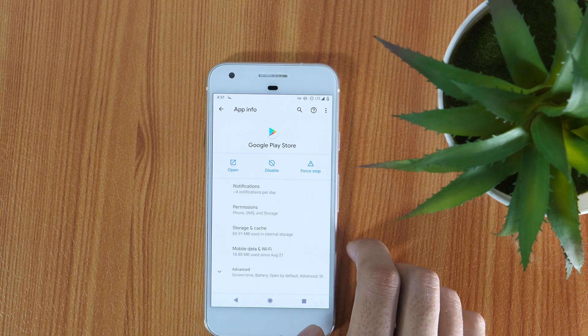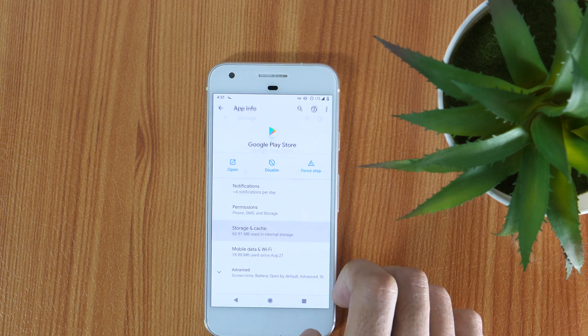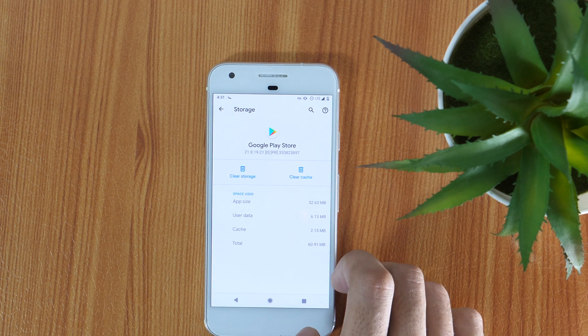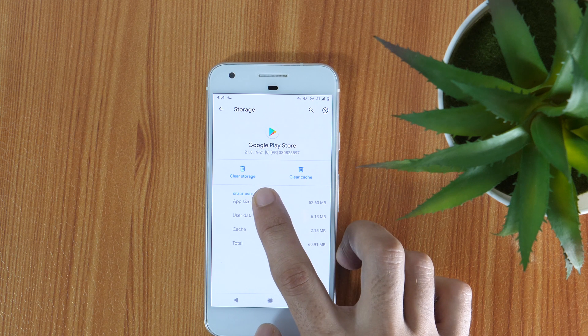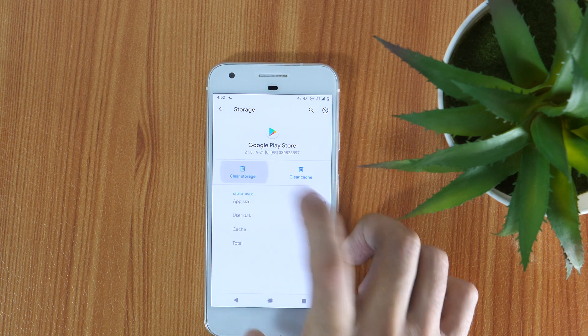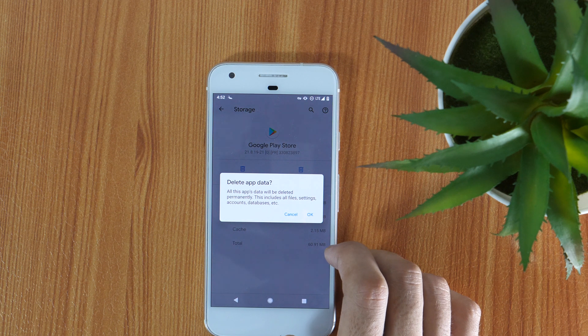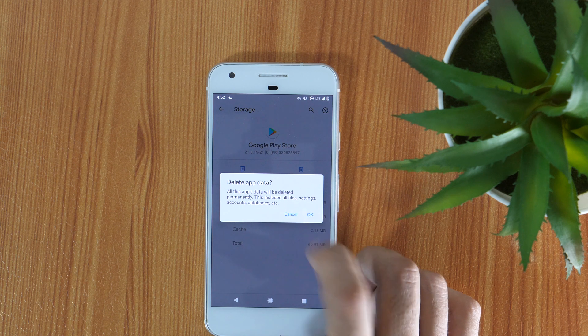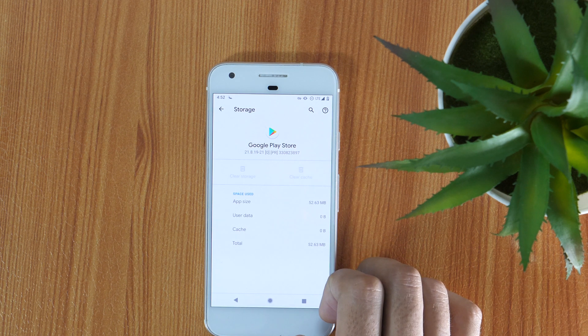Now tap on Storage and then Clear Storage. Don't worry, this will not delete any of your installed apps or data. Tap OK to allow deleting the app data.